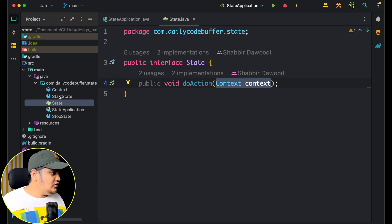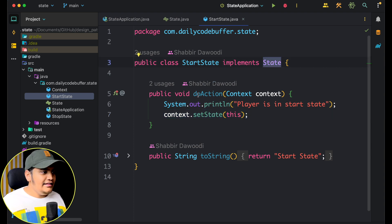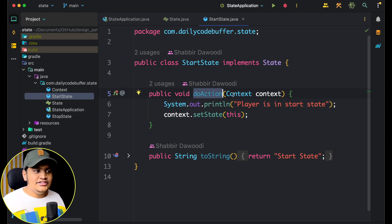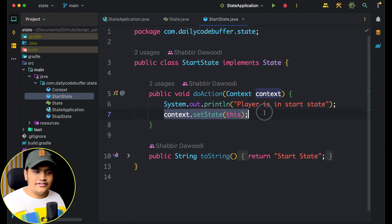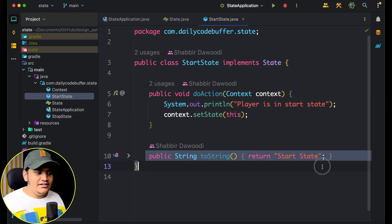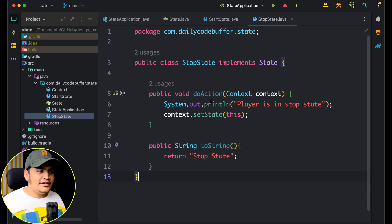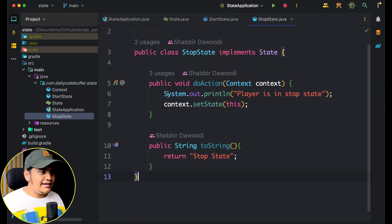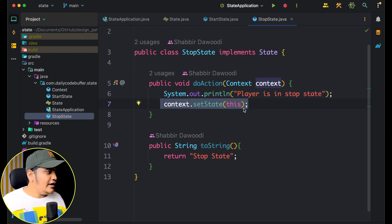Now the state interface will have multiple concrete classes. Here is the 'start state', which is implementing the state interface. The 'do action' method takes the context, sets the context, does some action, and we have a toString method to return the state as well. Similarly we have the 'stop state', which does the same thing — it has the context, performs some behavior, and sets the state.